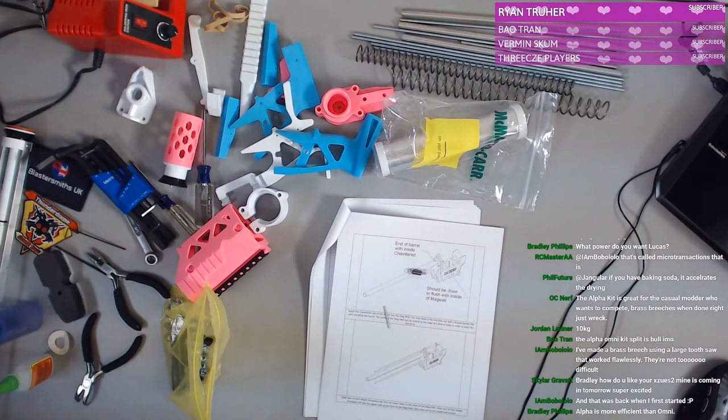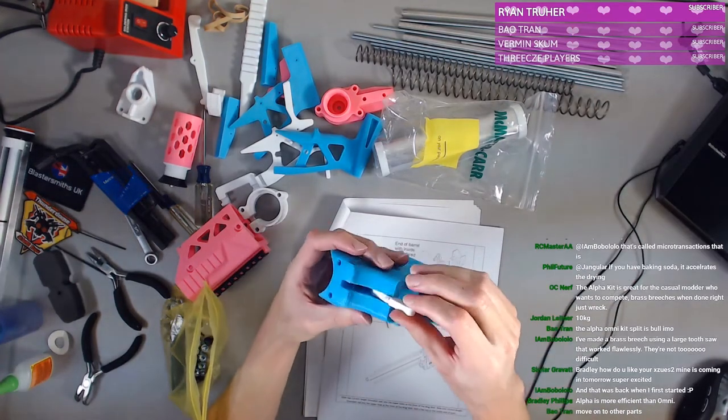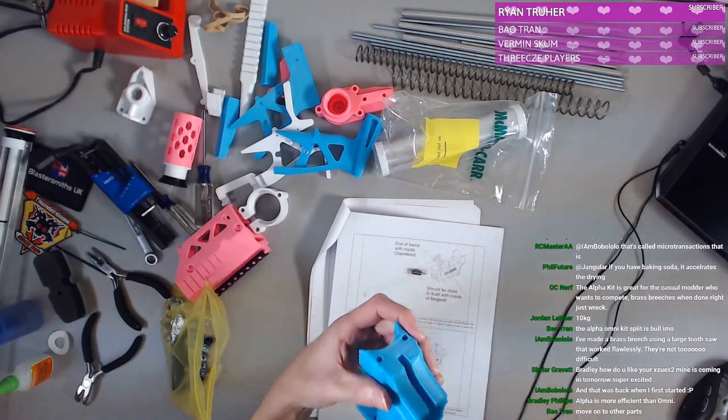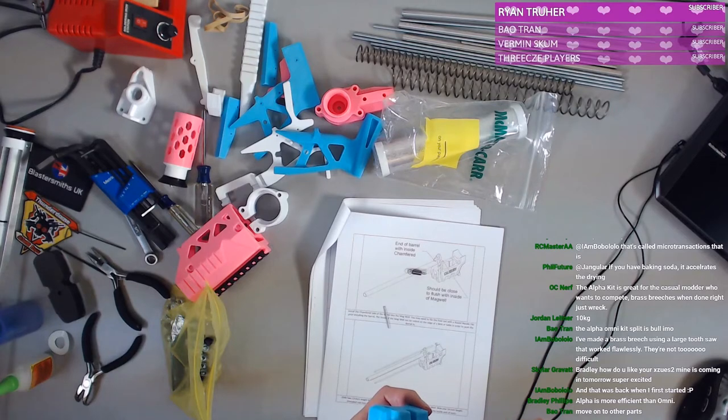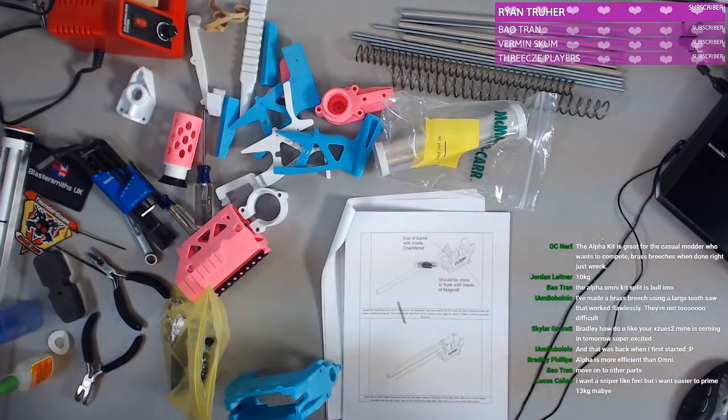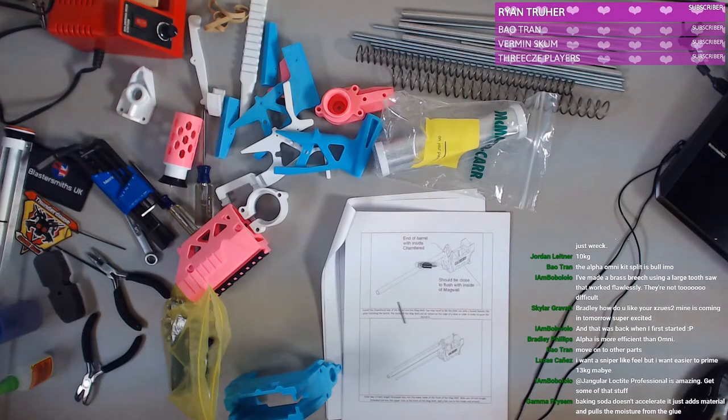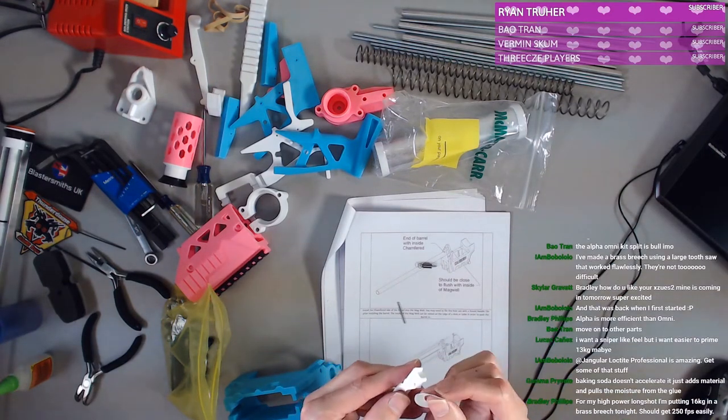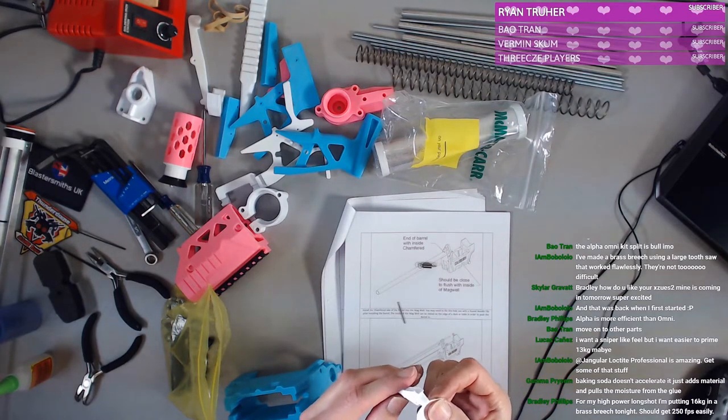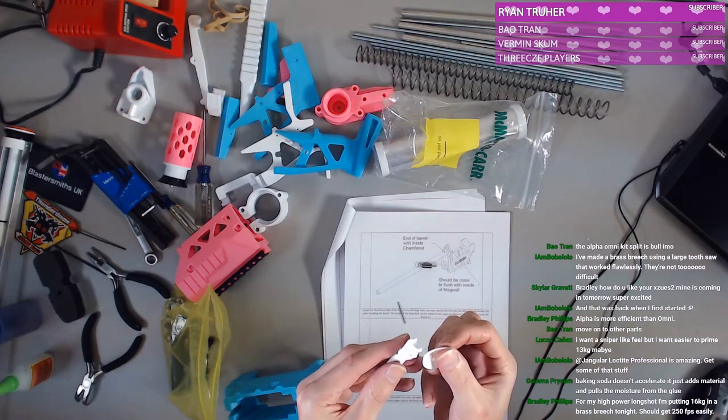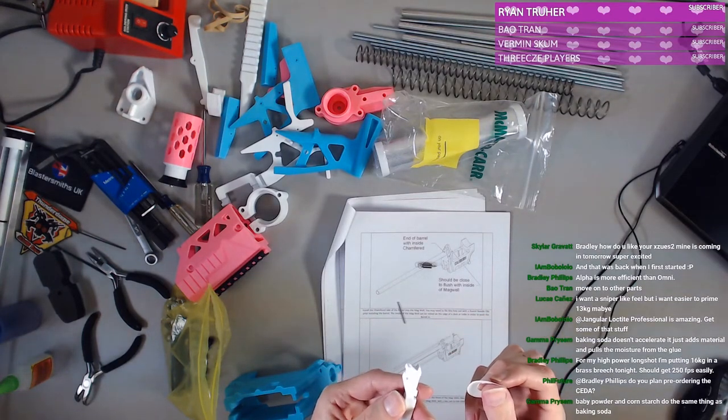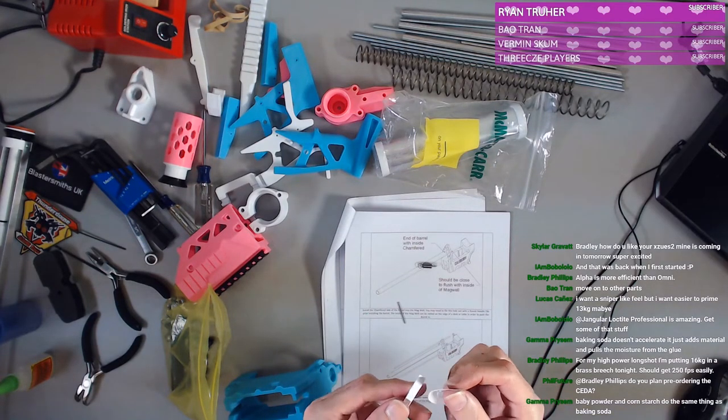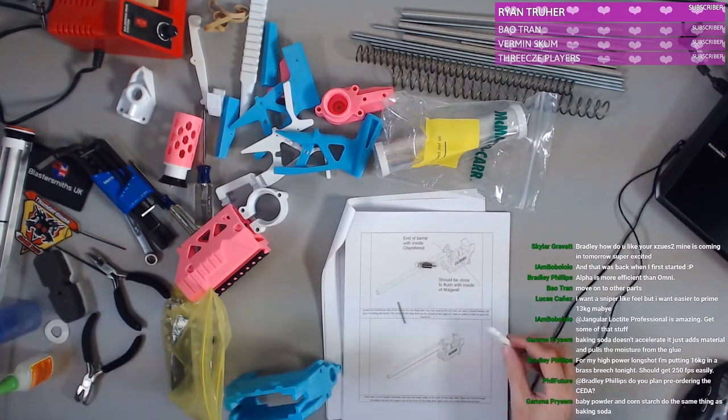So yeah, this goes there, right? I'm smoothing out the glue so hopefully it creates just a solid layer here. We should cross our fingers at this point. That's pretty much what we're doing.